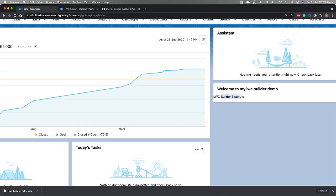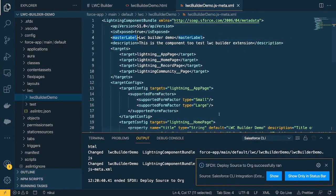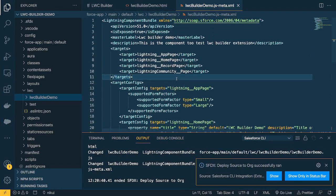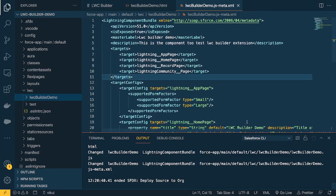The component is on the home page with the configuration working. You've seen how easy it is to create a component with configuration using LWC Builder — otherwise remembering all these properties is quite tricky. That's it for this video. I hope you enjoyed it. Thanks for watching and I'll see you in the next video.